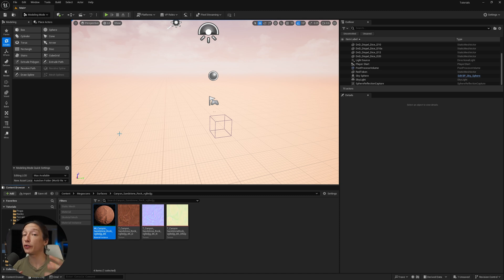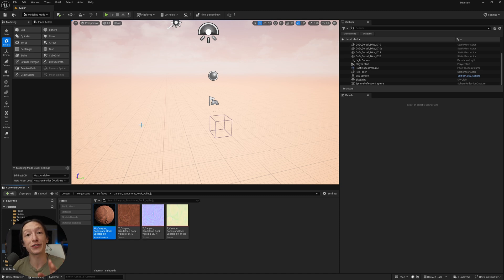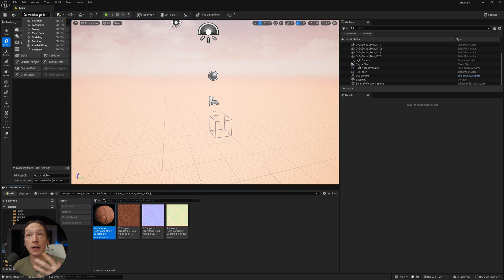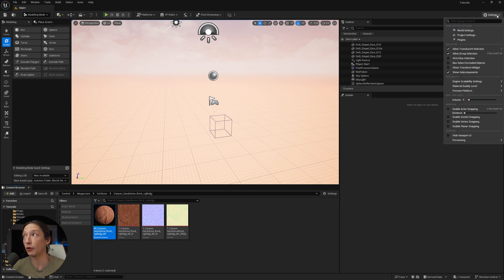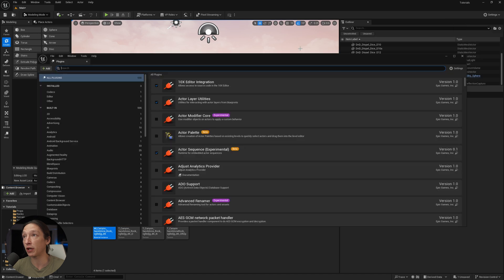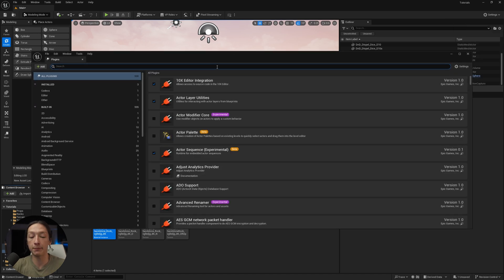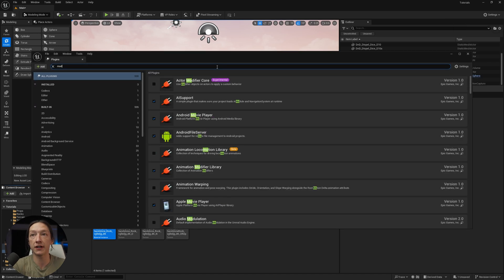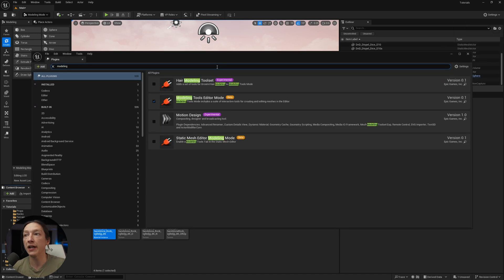Today I want to show you a quick UV modeling tool tip thing in Unreal Engine 5. So I have an empty scene right here, and under my modes, I'm going to go to the modeling mode. And if you don't have modeling enabled, go to your settings, plugins, and type in modeling, and make sure you turn that on.